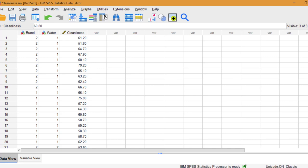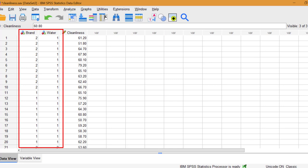The two-way ANOVA, also called factorial ANOVA, is used when you have at least two independent variables with any number of levels in each.